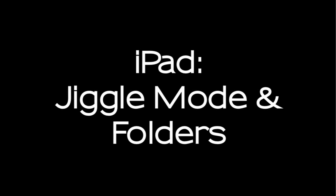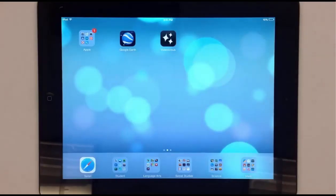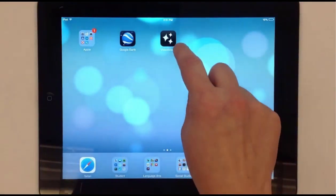Welcome to Tech in 2 by the Blue Valley EdTech team. Let's take a look at creating folders on your iPad.